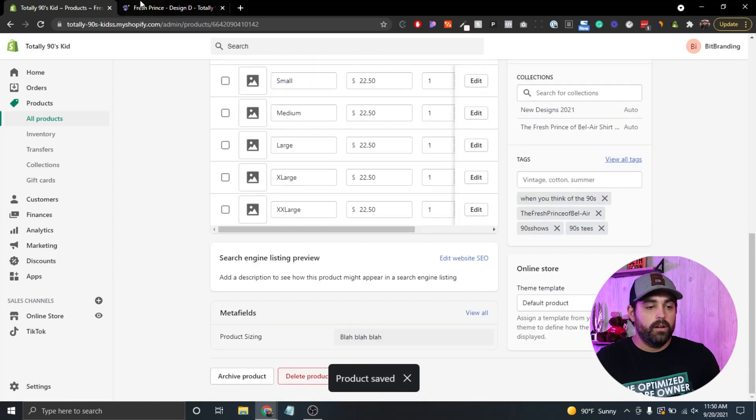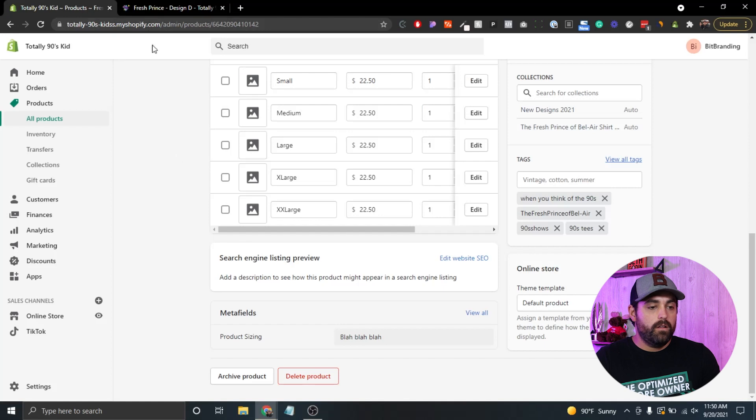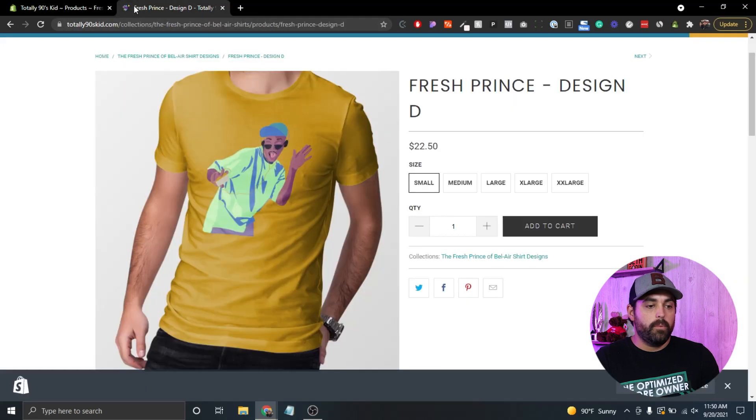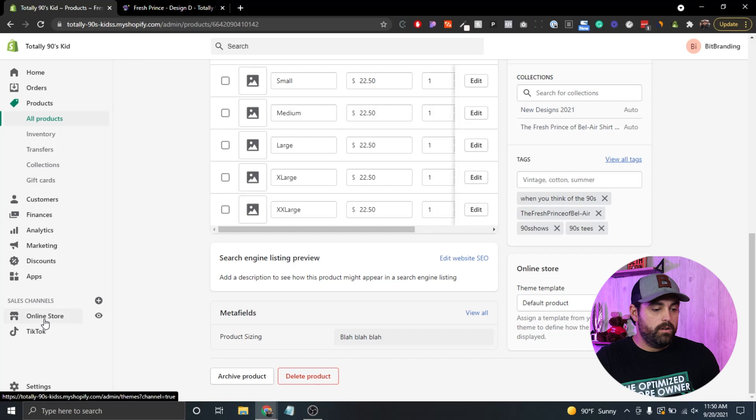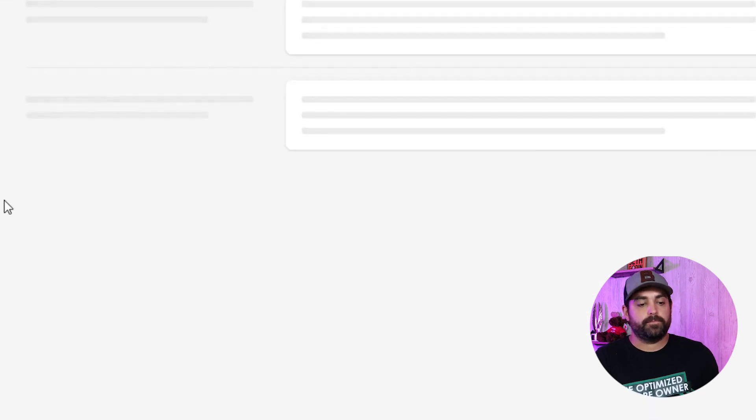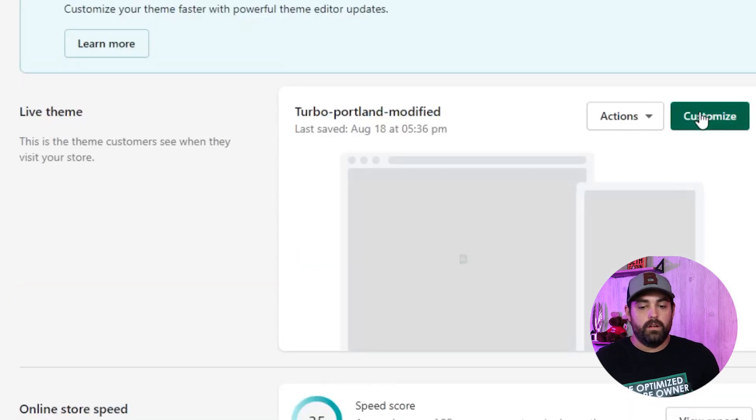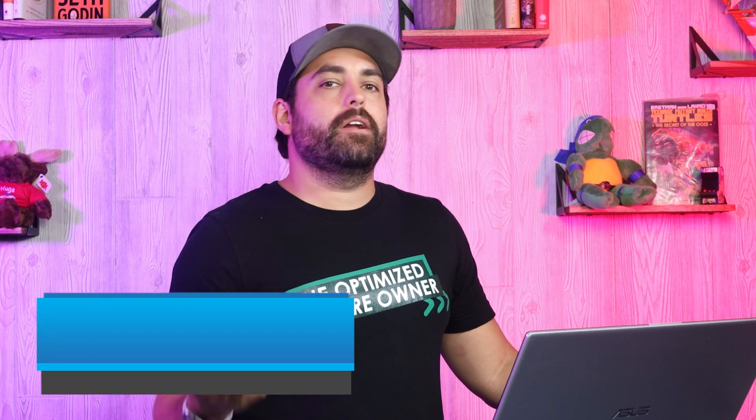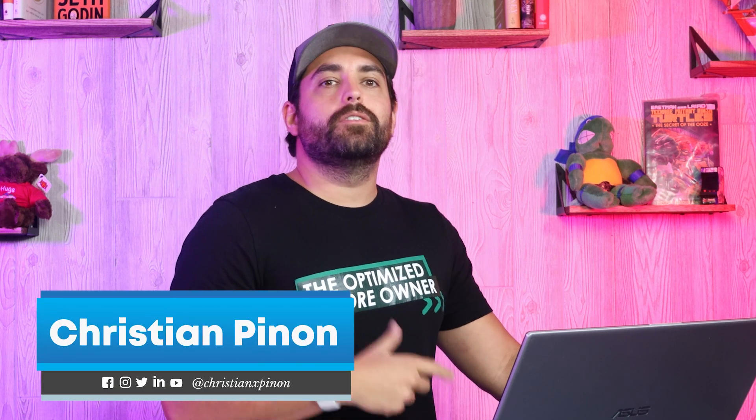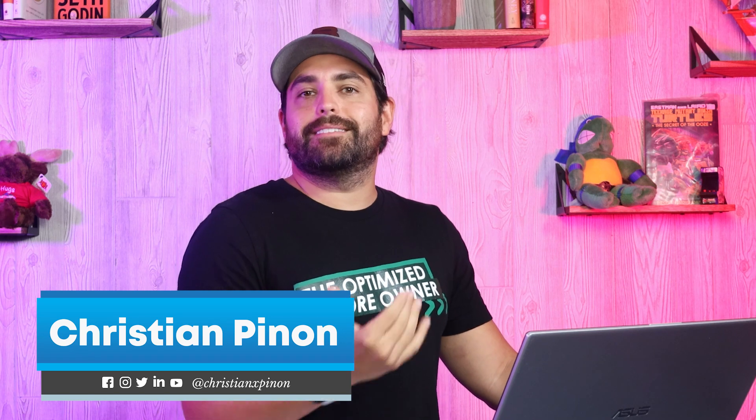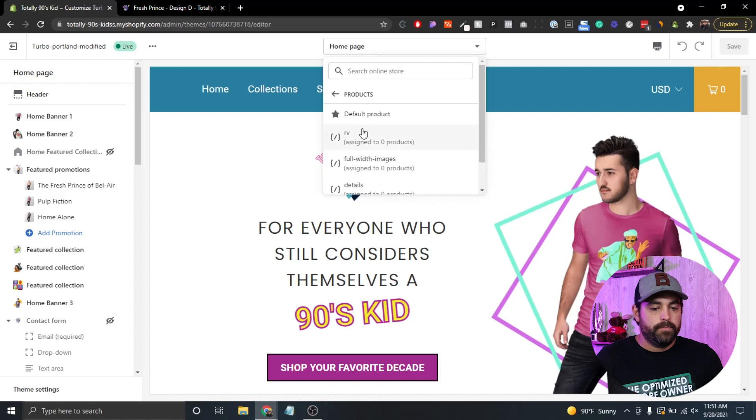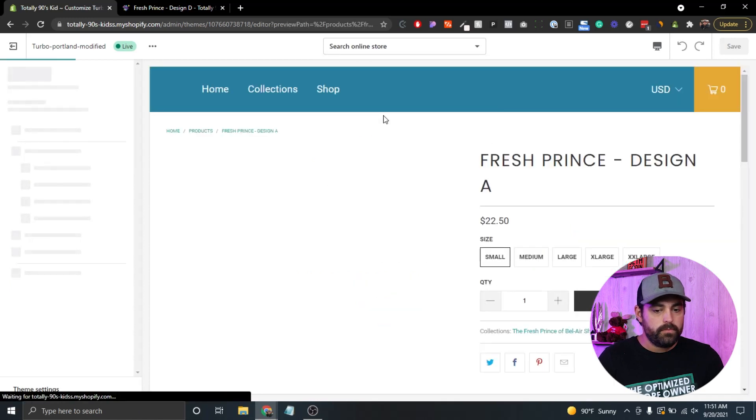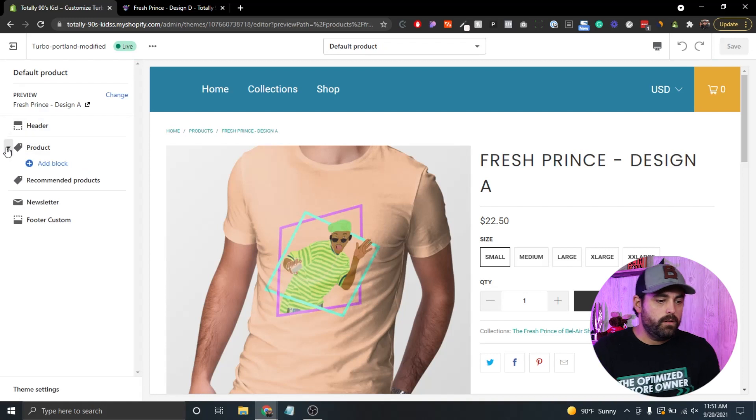Now that we've saved that for that particular product, we're going to go back to our online store and click customize. But before we keep going on, I want to say welcome to everyone new. My name is Christian Pinon, one of the co-founders here at BitBranding. We've been helping frustrated store owners since 2015 become impactful store owners through tutorials, tactics, and strategies. One of the ways you can support our channel is by hitting the subscribe button and turn on notifications.